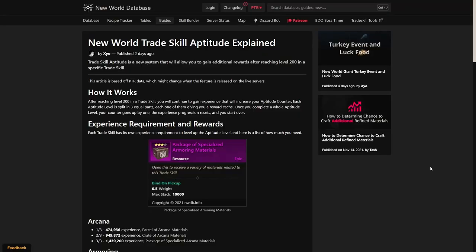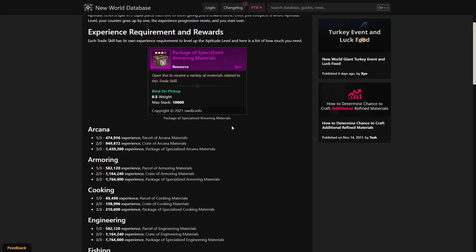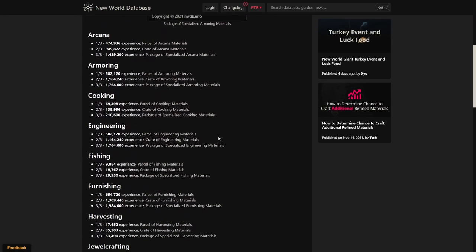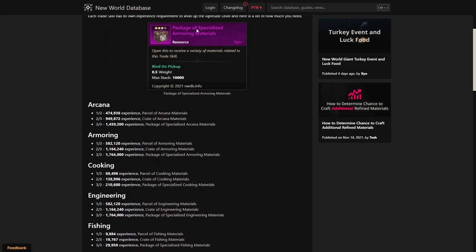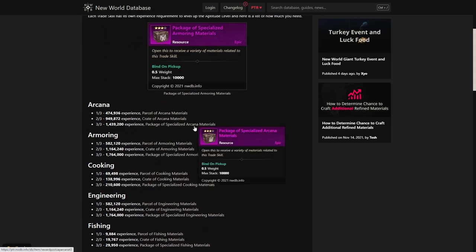Here we are on the New World database website. As you can see, this guide is written by Zio, so shout out to him. I will put a link in the description down below so that you can check out all these values for yourself. As we just explained how the aptitude or trade skill aptitude system works, we can now see the defined values, and you can also see the boxes or rewards that it contains.